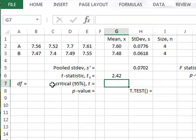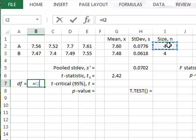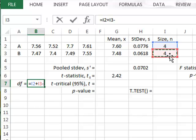We can calculate the critical t-value, but first we have to enter the degrees of freedom, which again is equal to the sum of the two sample sizes minus 2.